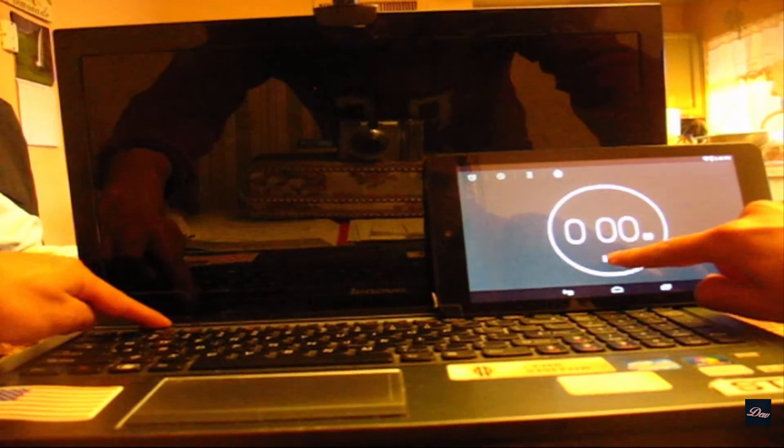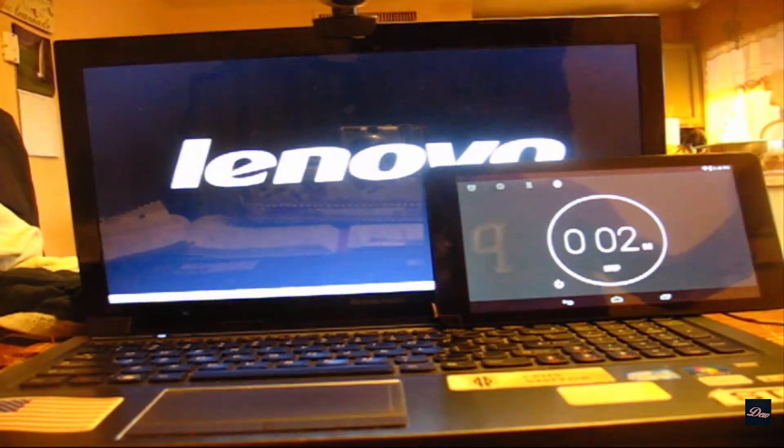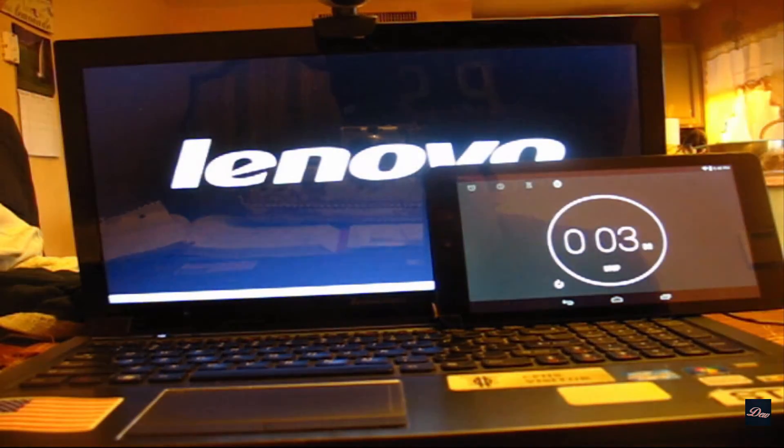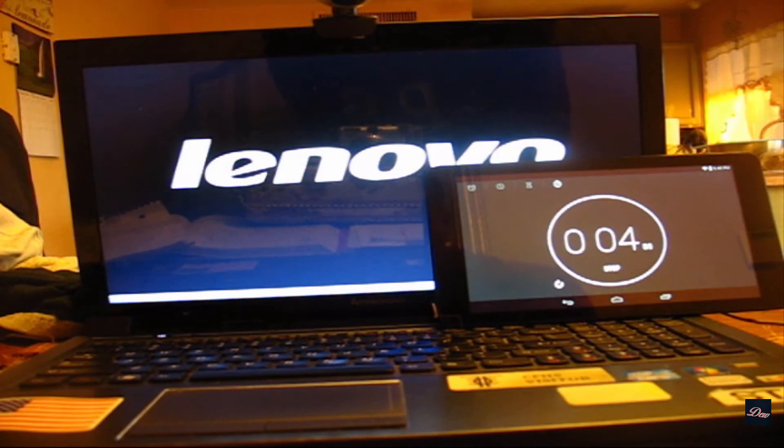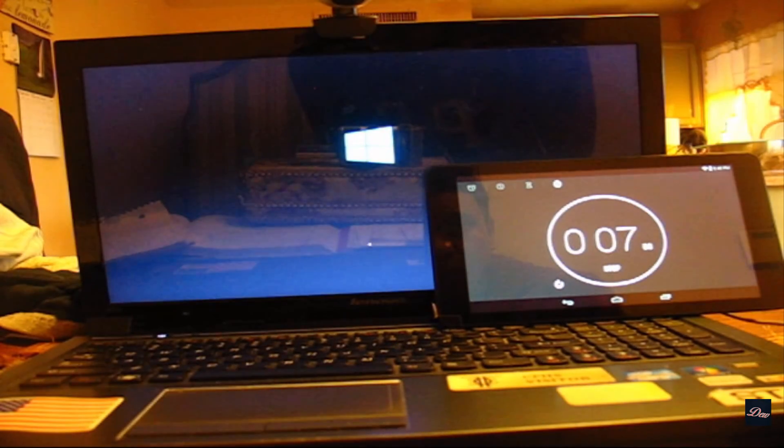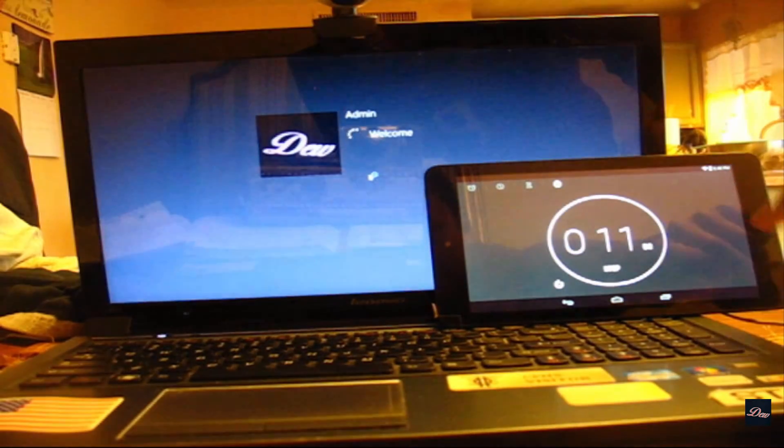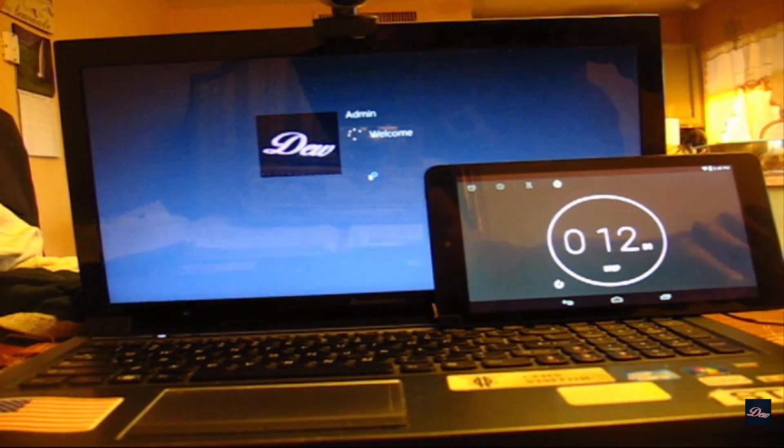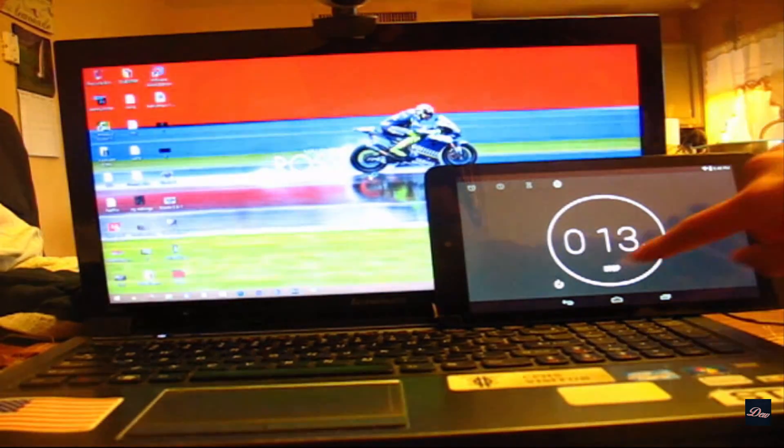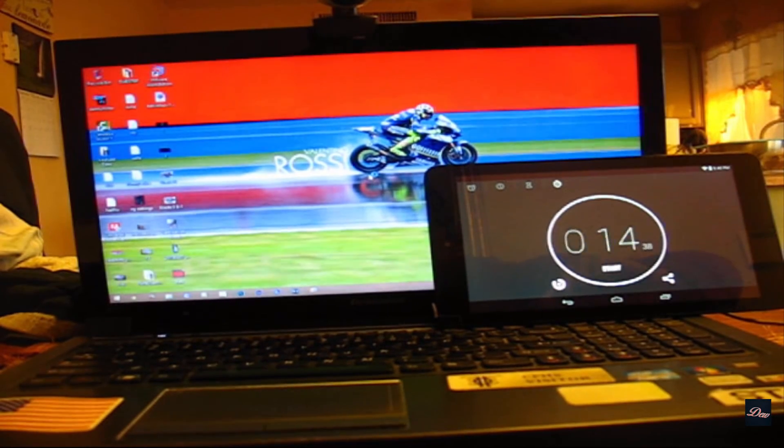So it lights up, and I'm going to stop the timer when the desktop is loaded and everything on the desktop is loaded.